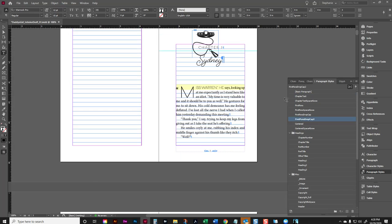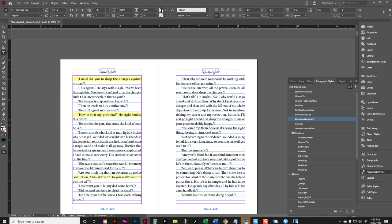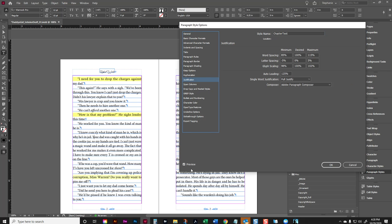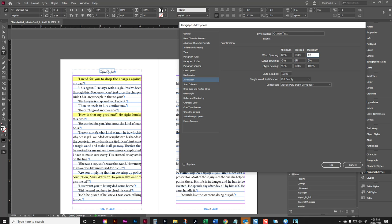So the next thing that we are going to do is we're going to take a look at the hyphenation settings. I'm sorry, the justification settings. So right now I'm going to turn off this preview. Now there's different things that you can play around here. You can adjust the word spacing. We can change this to 80. We can change this to 120. So let's take a look at what changing that justification in word spacing to 80 and 120, what it does.